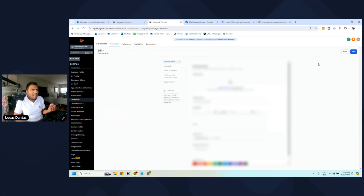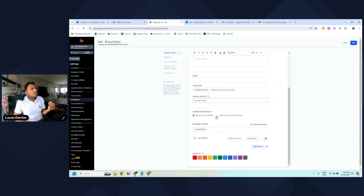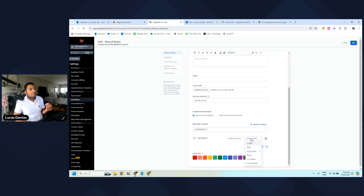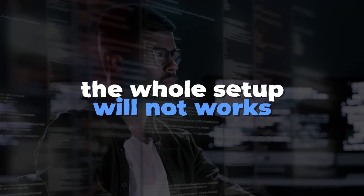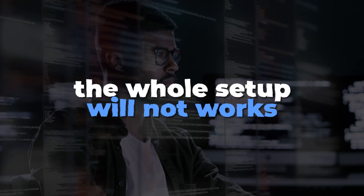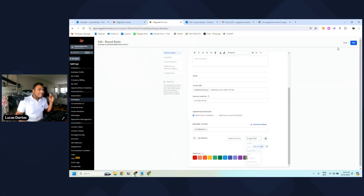Before we move on to the user settings, there's one important thing: make sure you click on the calendar you added and select 'Google Meet' for each one of the users you want available for this calendar. If you don't select Google Meet here, this whole setup will not work. Once that's done, we can jump into the user settings.